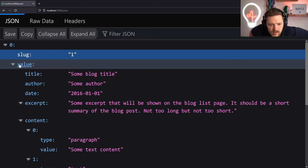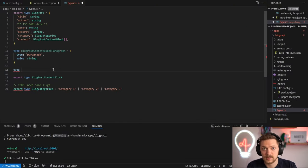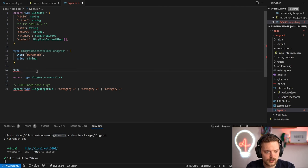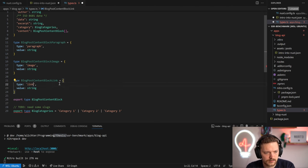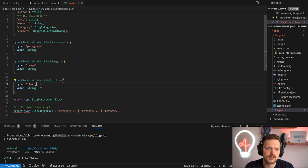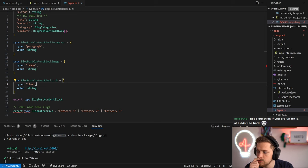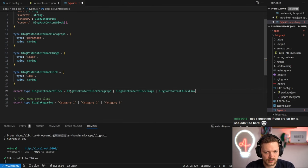Let's jump back straight into the Nitro API we're building. If you have any questions, keep them coming. So for BlogPostContent we have BlogParagraph with a type of 'paragraph' and a value string. We also have BlogImage - same idea. A link type would be nice too. Let's create a big union out of these.